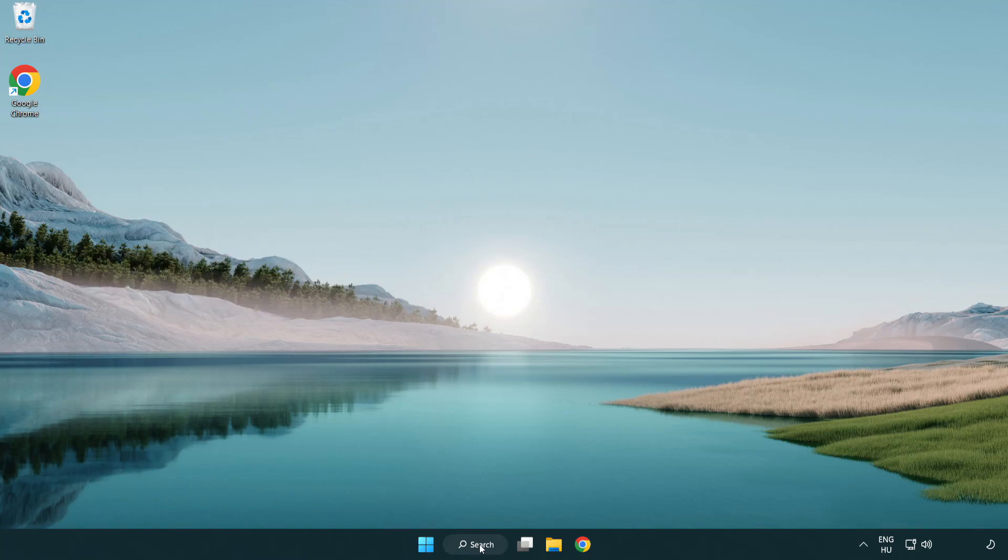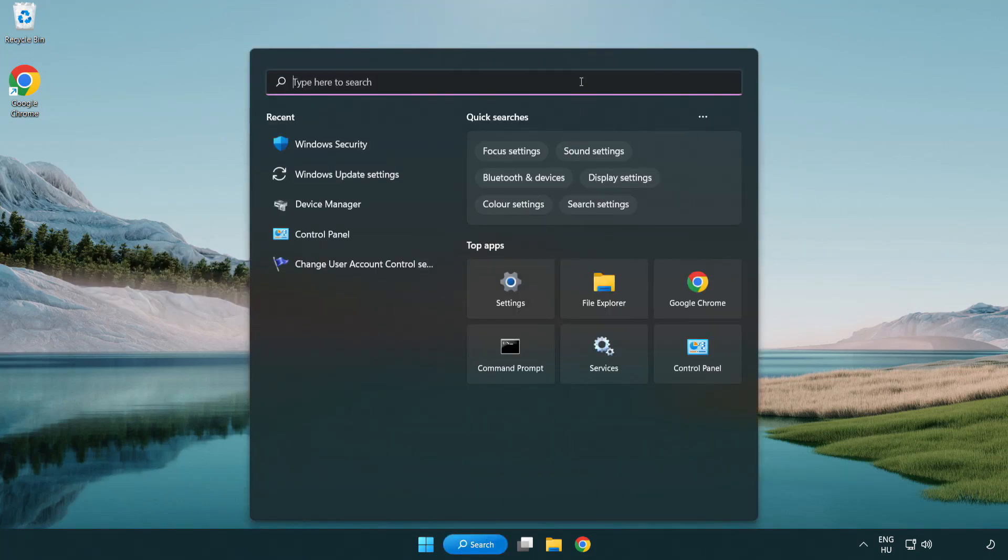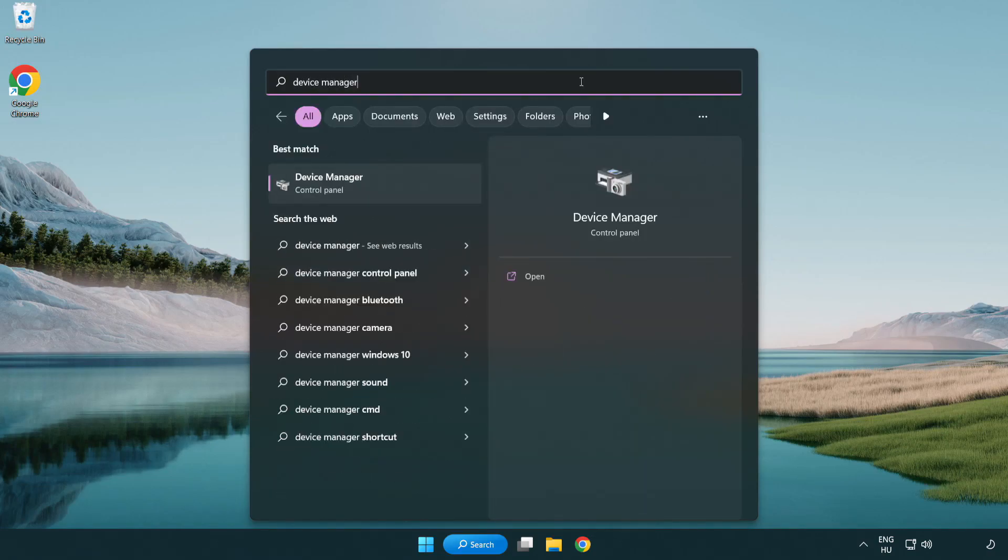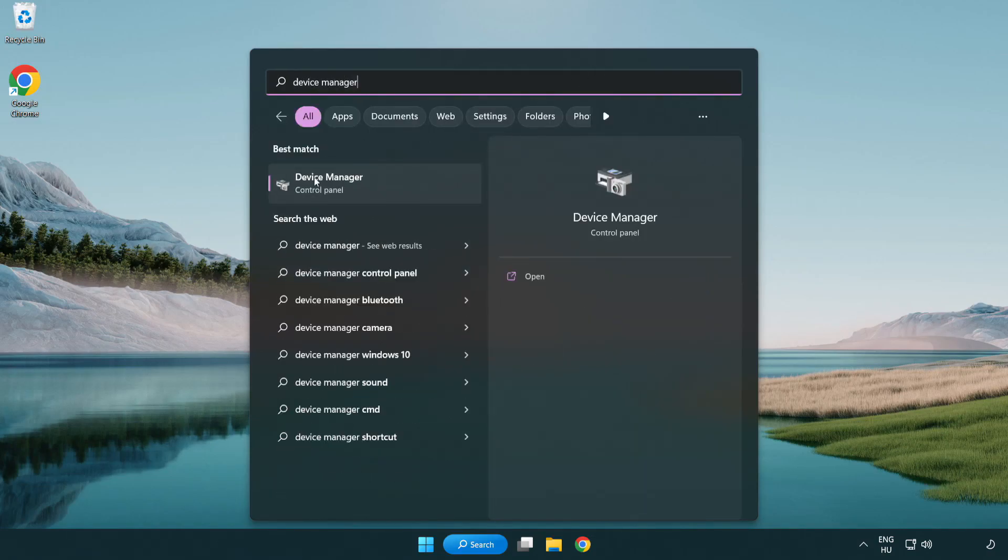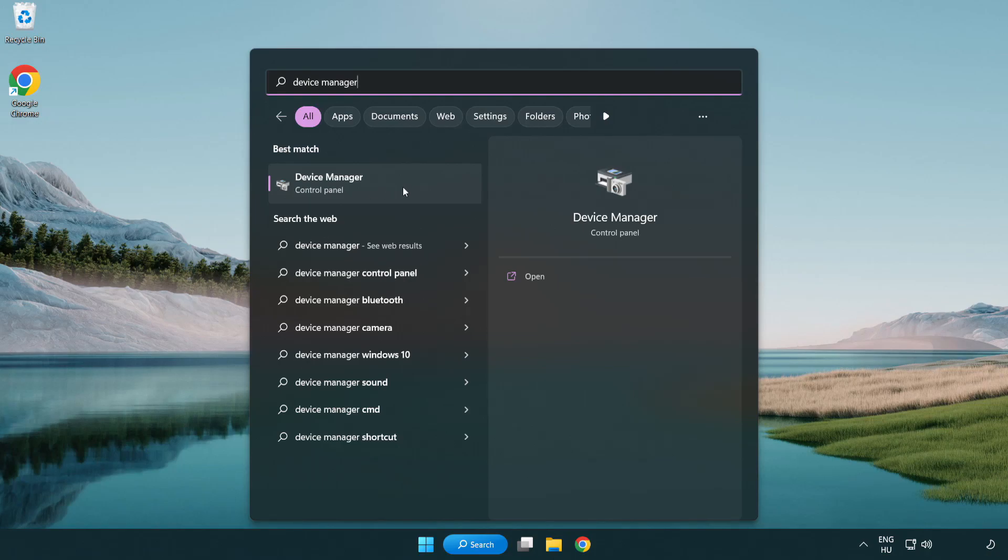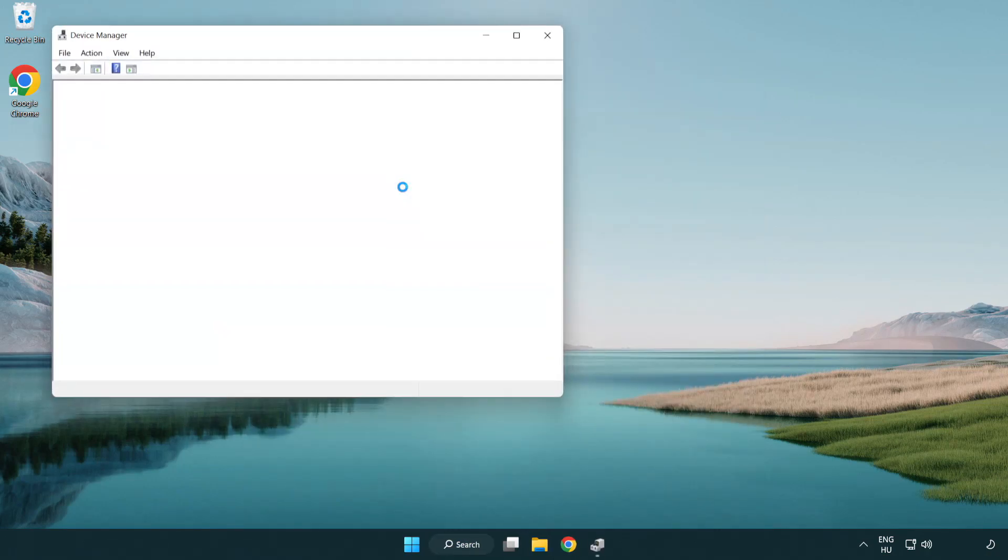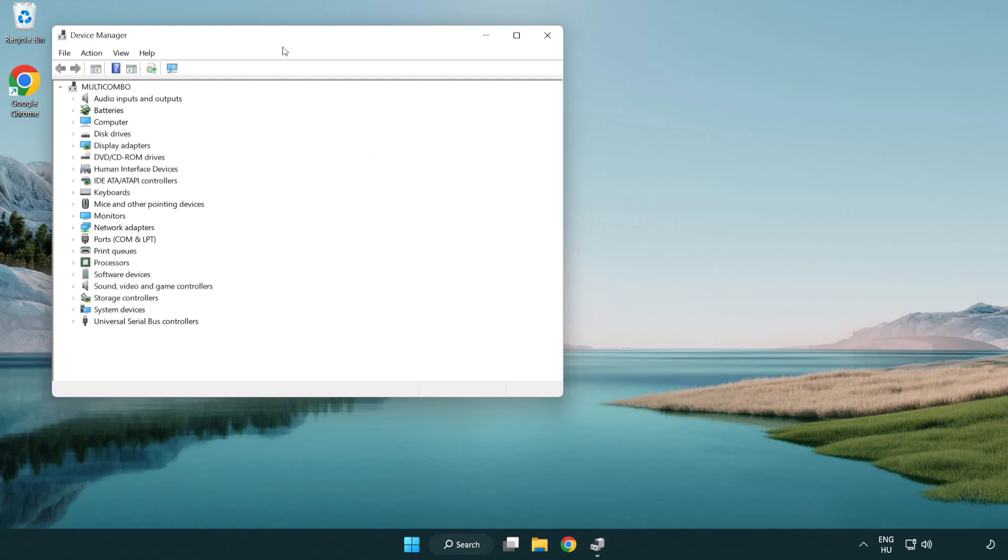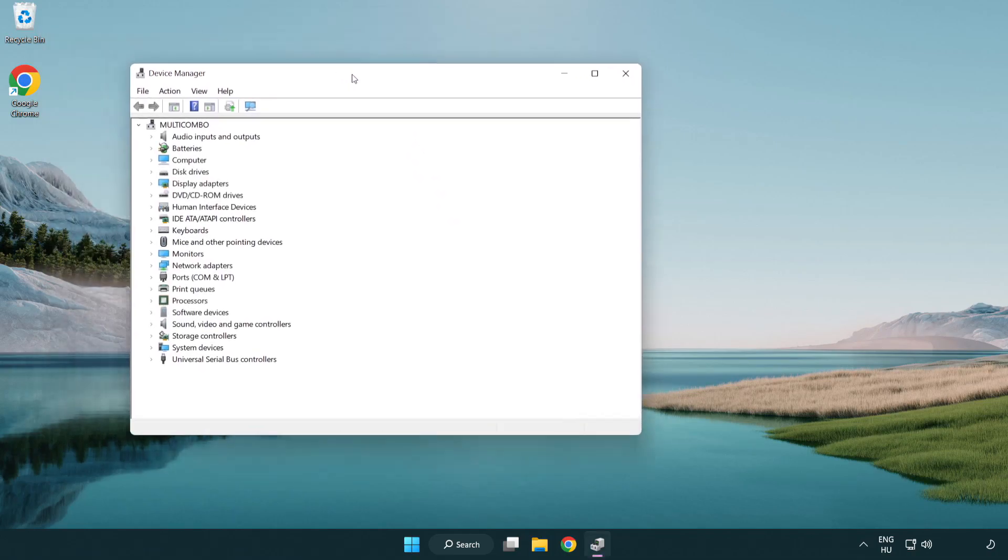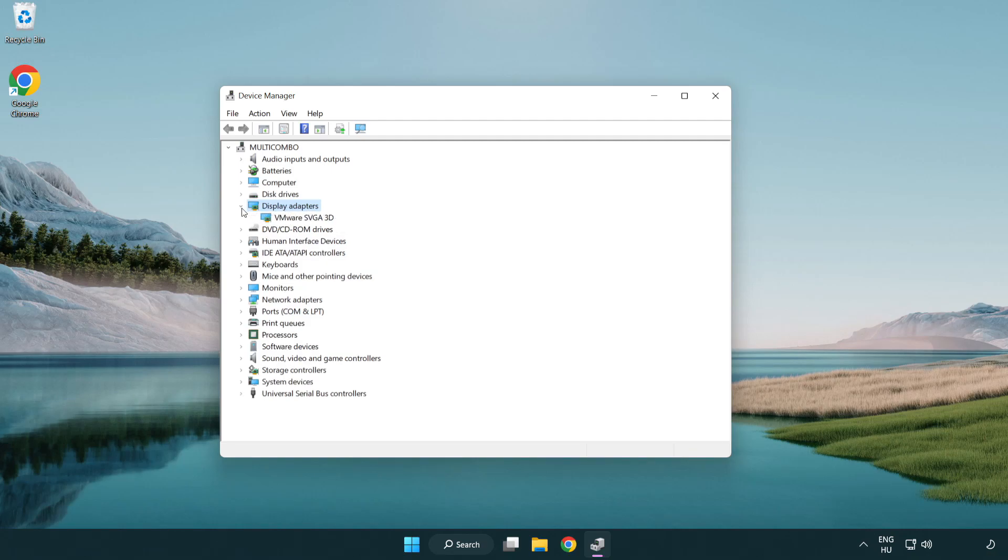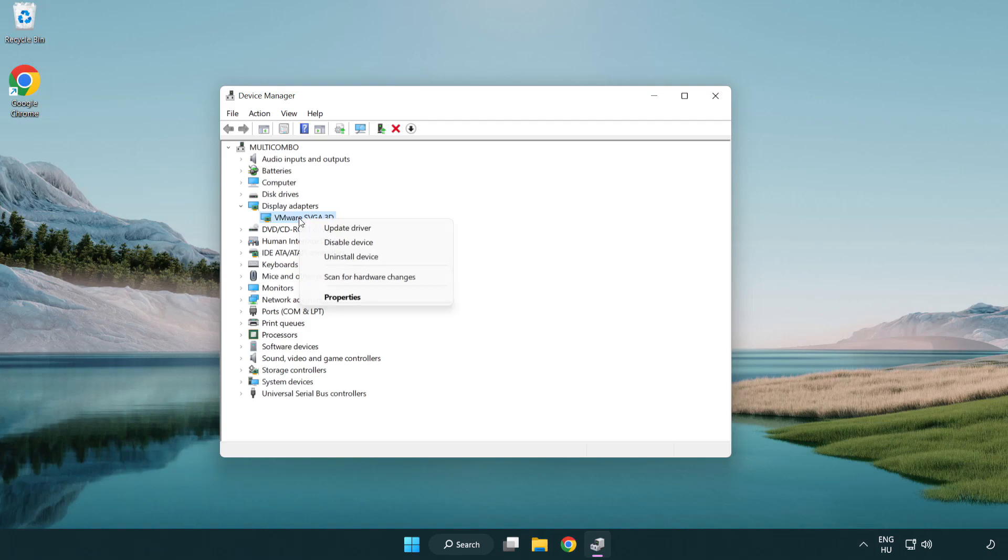Click the search bar and type device manager. Click device manager. Click display adapters. Select your display adapter. Right-click and update driver.